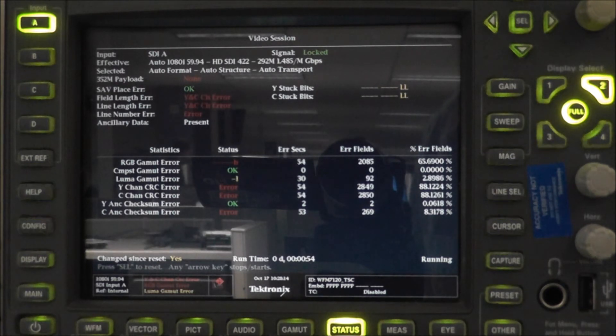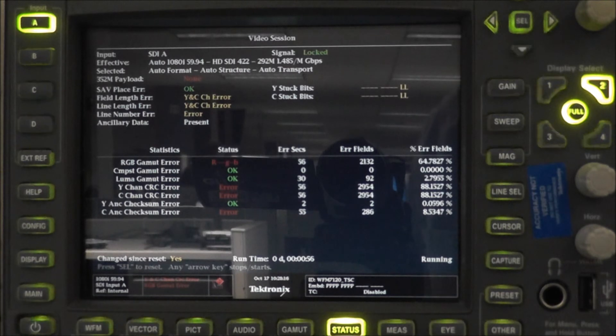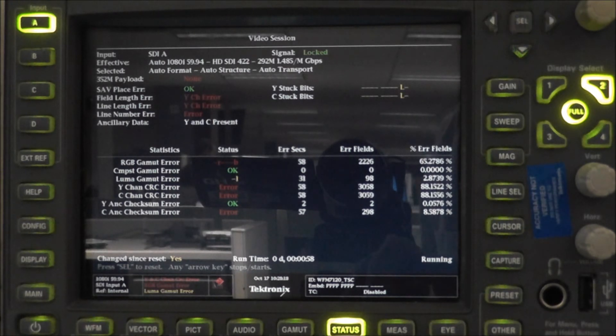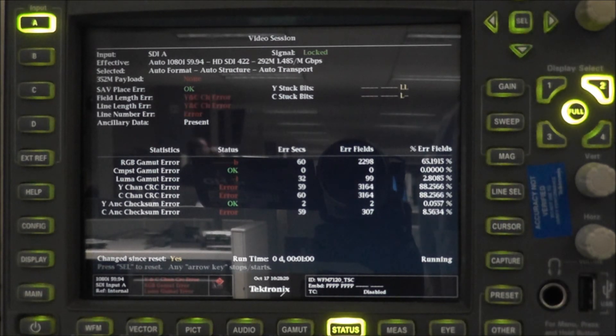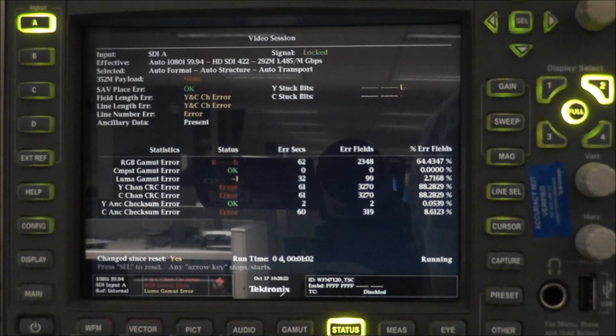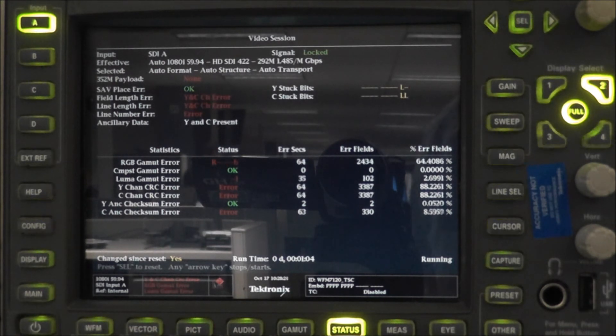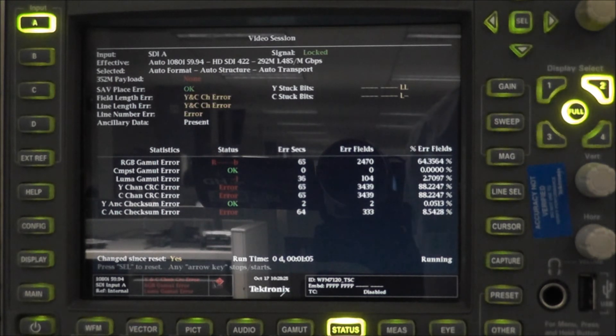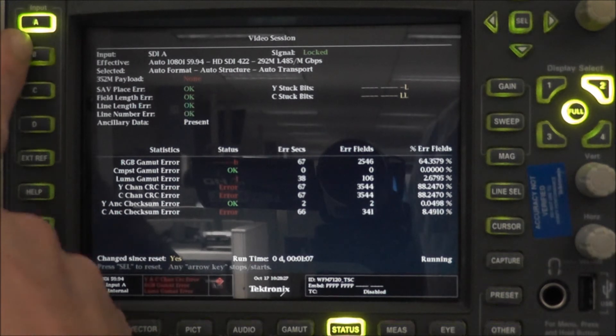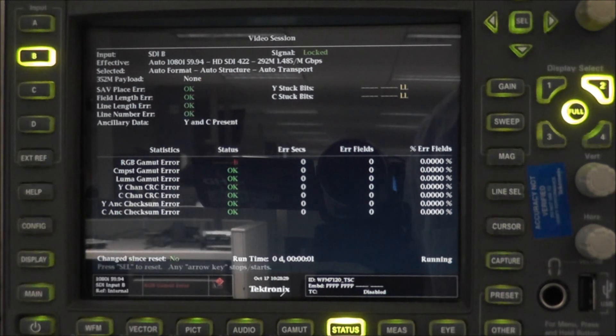It is much easier, much simpler for anybody to grab this and see real quick, yes, I am getting so many checksum errors that I am about to fall off, and any kind of undue stress on this signal will cause us to fall.